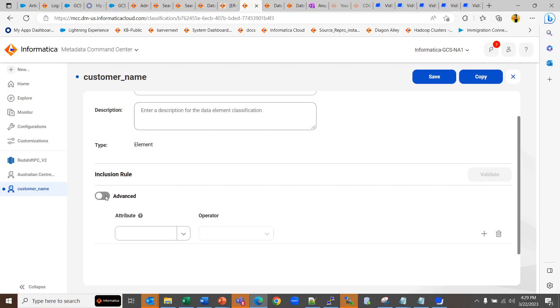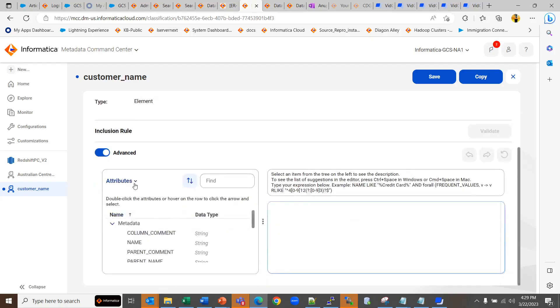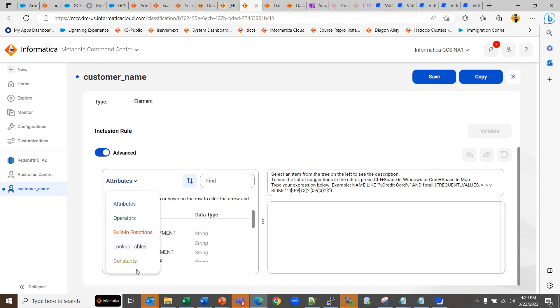If you choose to create it with inclusion rule, it can be constructed using the following five components: attributes, operators, built-in functions, lookup table, and constants.